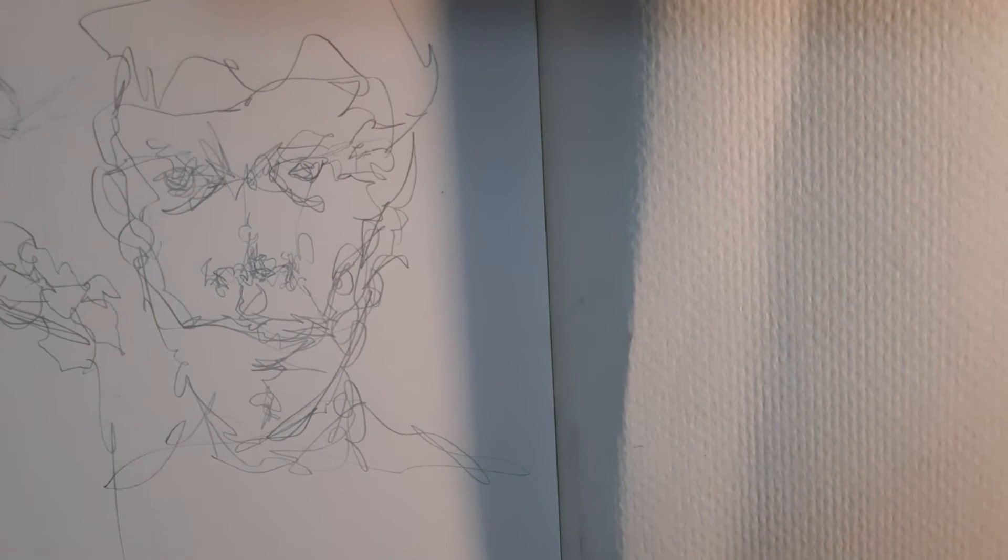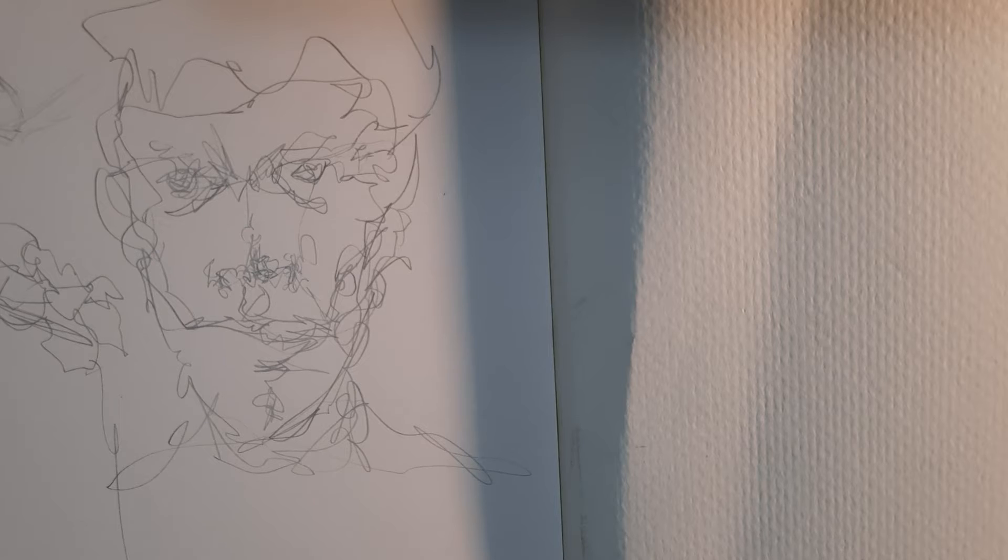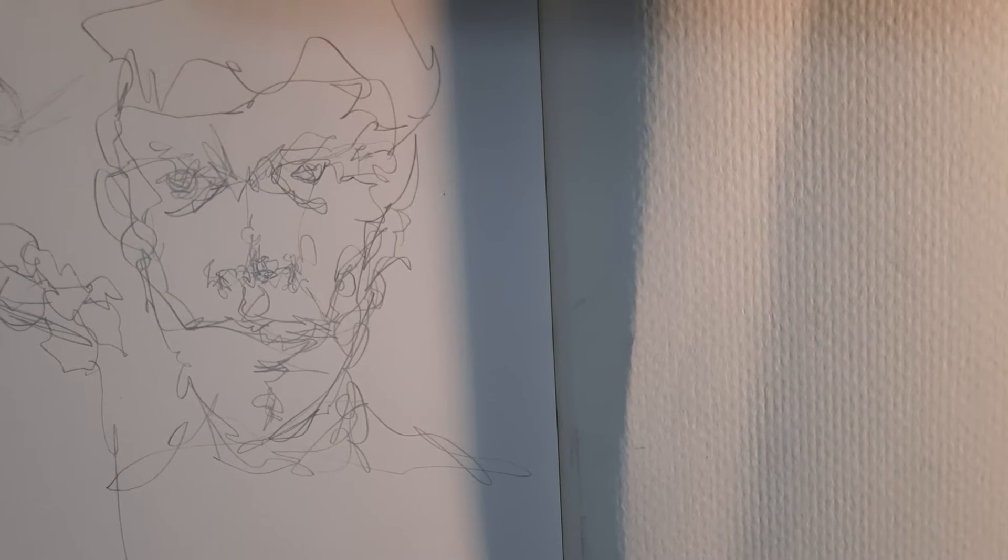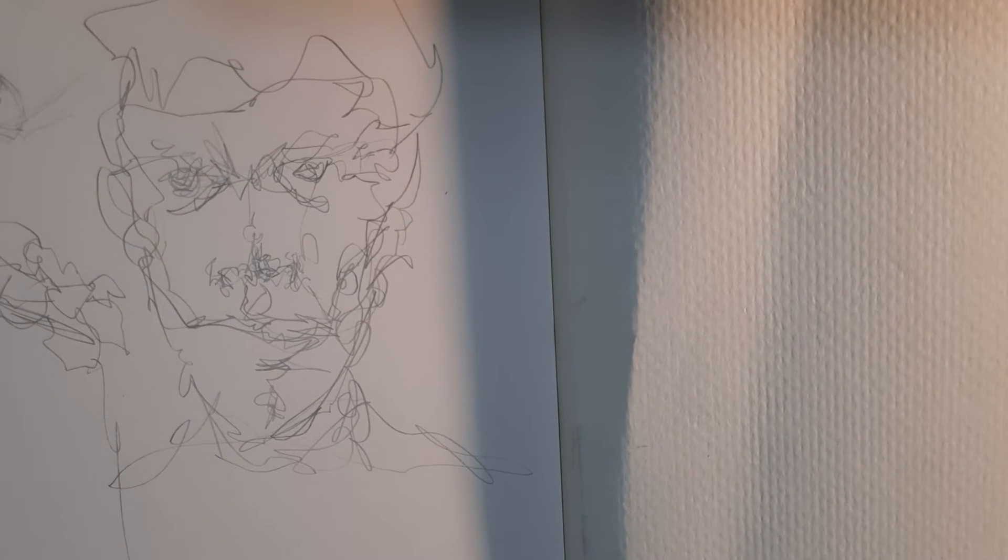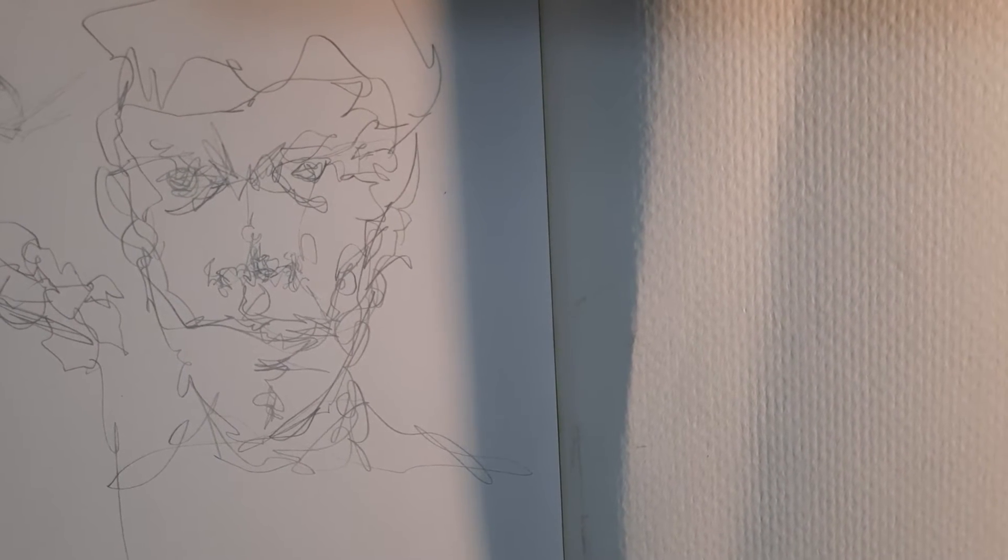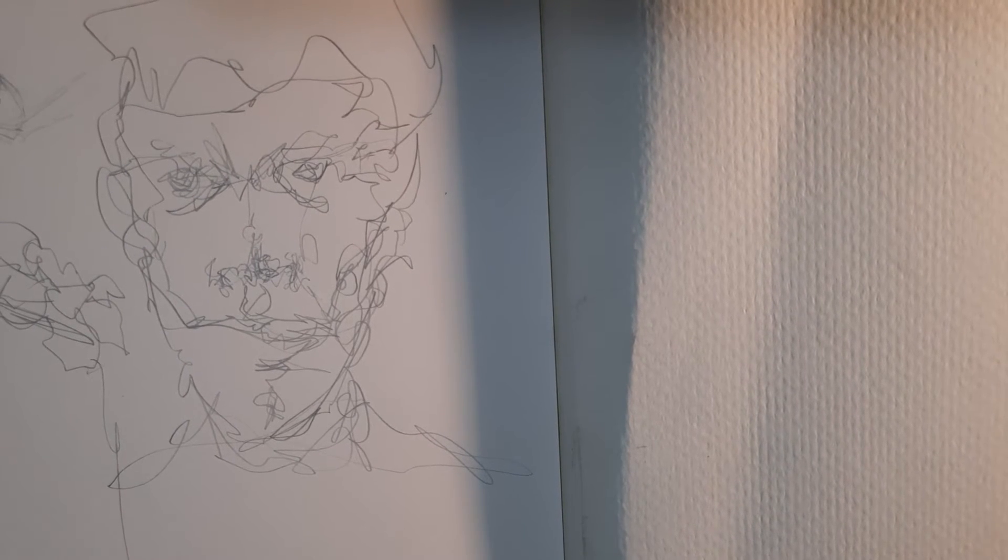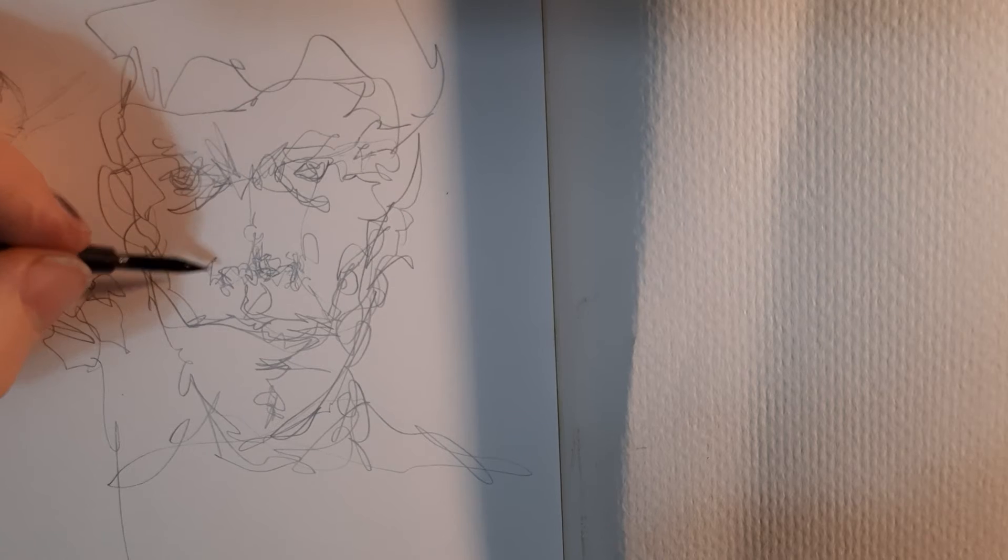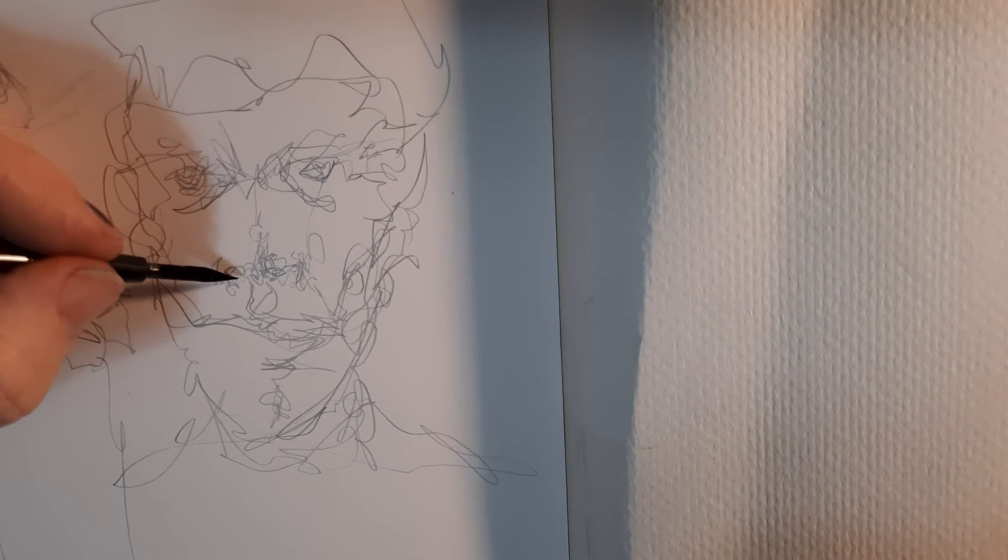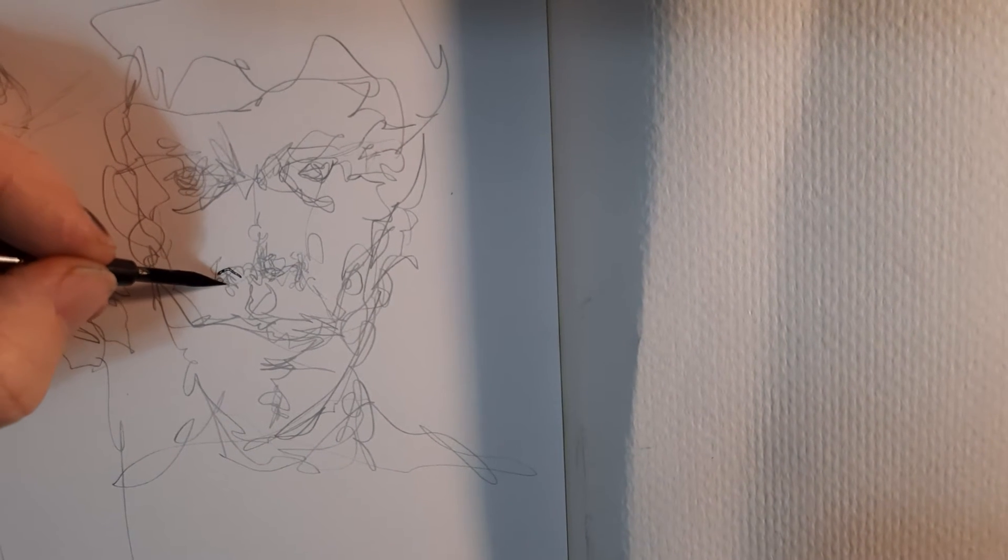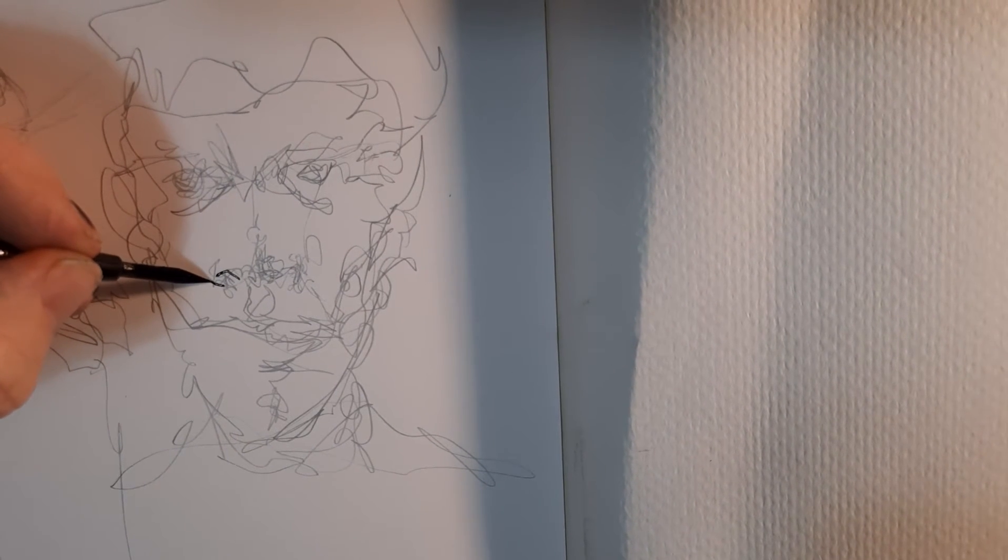All right, now let's get to the inking stage. Let's turn this blobby face into something rather than, you know, looking at it as kind of a face. All right I dip in the ink here, this is the Hunt 107 that I opened up a couple nights ago.